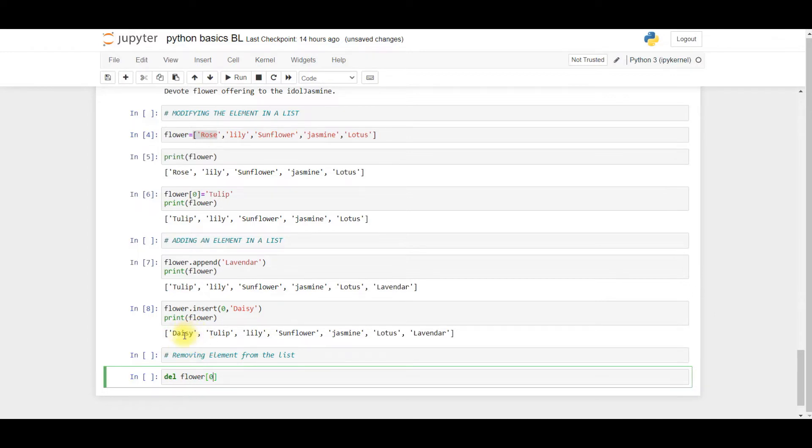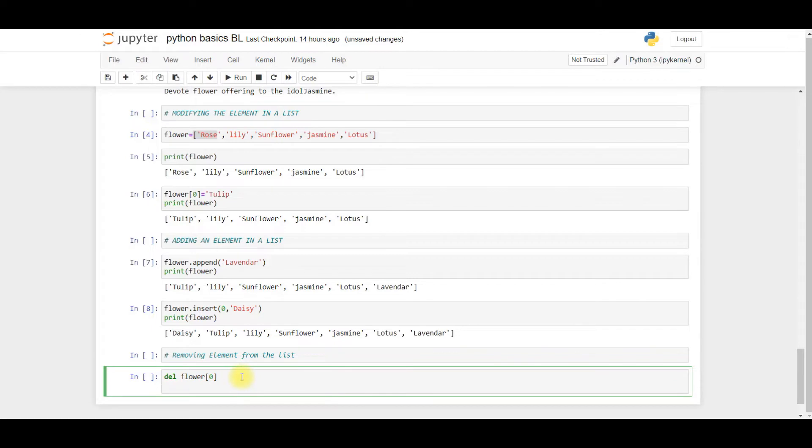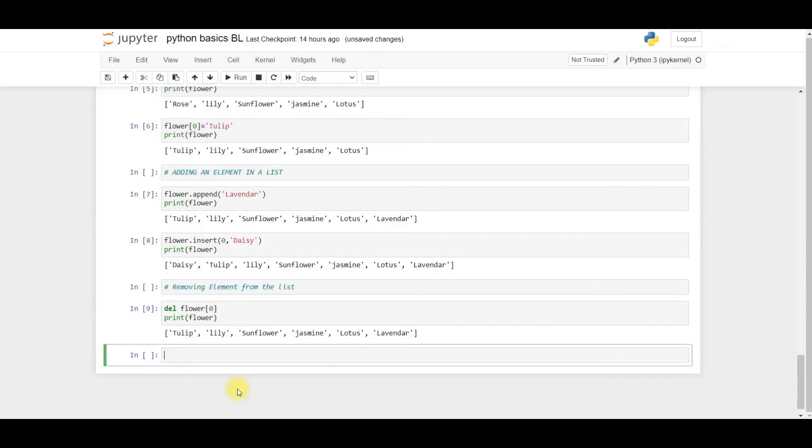I want to remove the element called daisy, then I hit enter and I press print with the variable name 'flower'. We'll see whether the daisy flower has been removed. Shift enter. In this case you'll find that in this list the daisy element has been removed, so zero is now the element for tulip.